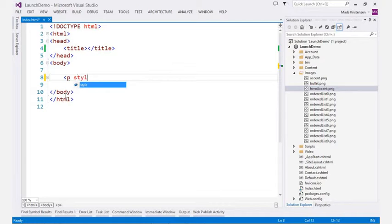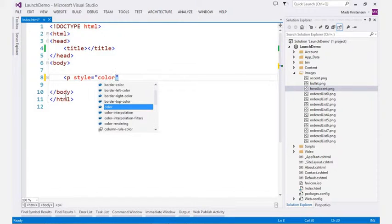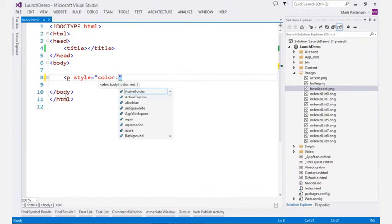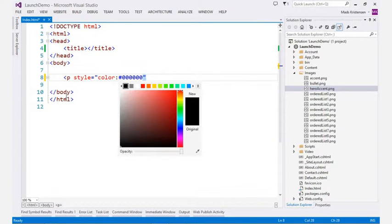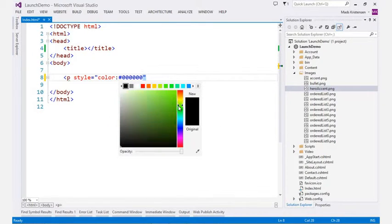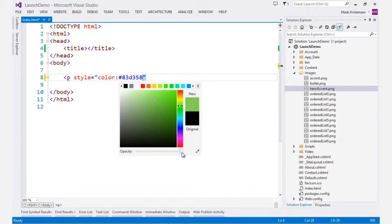Visual Studio makes working with styles a very rich and interactive experience by leveraging the full power of the CSS editor in Visual Studio directly within the style attributes.